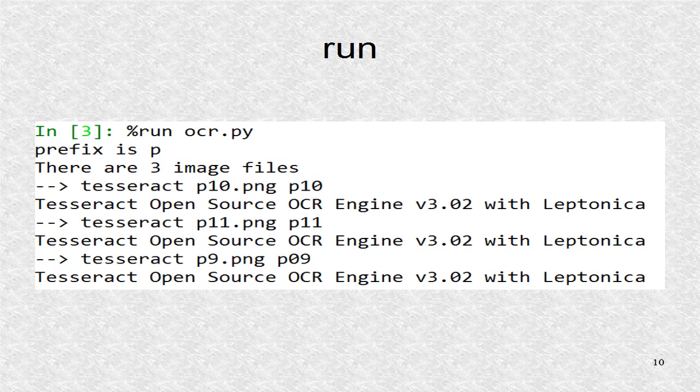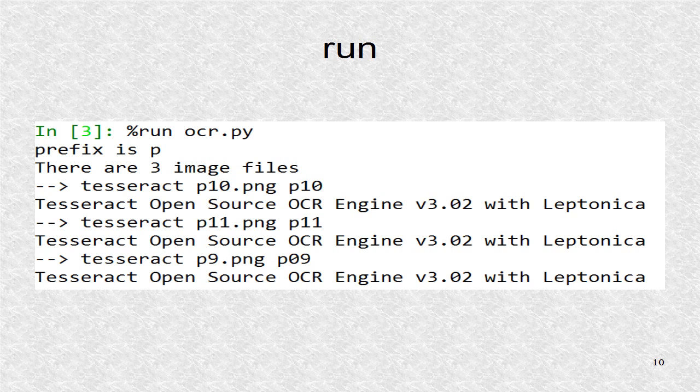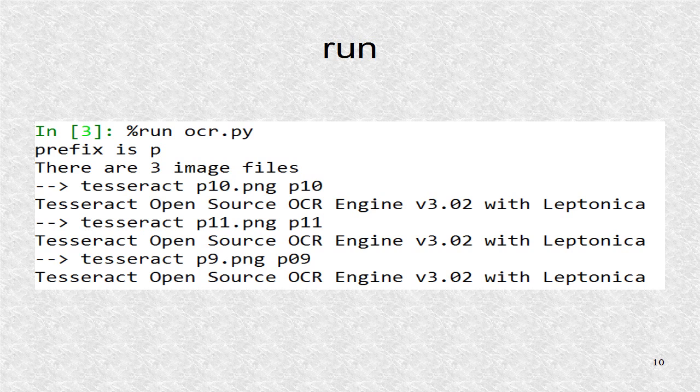We run the program using percent-run command in IPython. We get outputs from our program as well as those from OCR program.